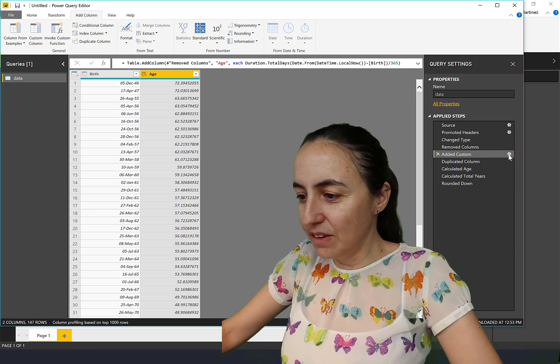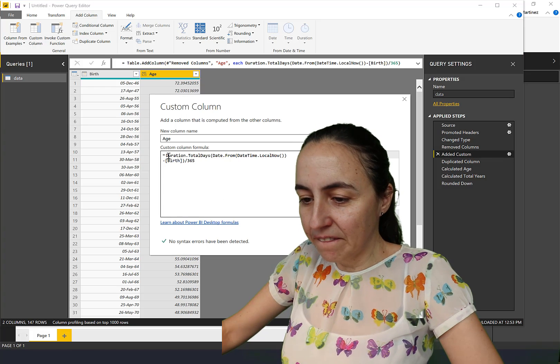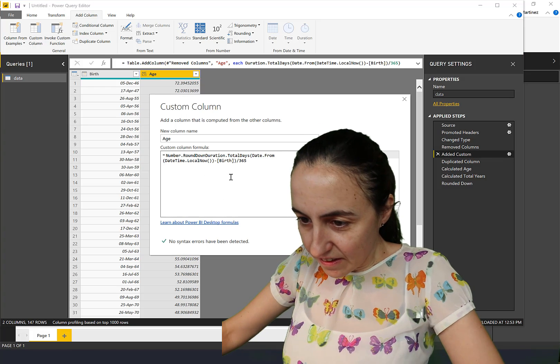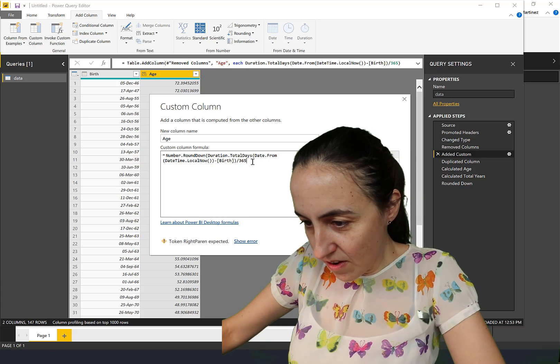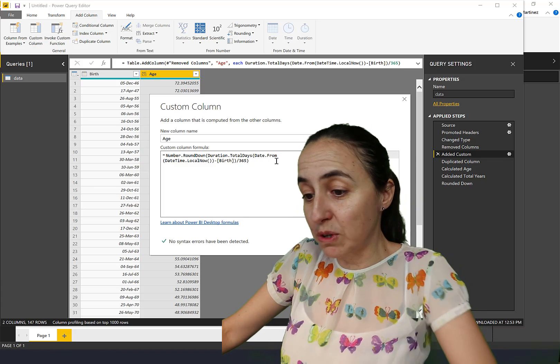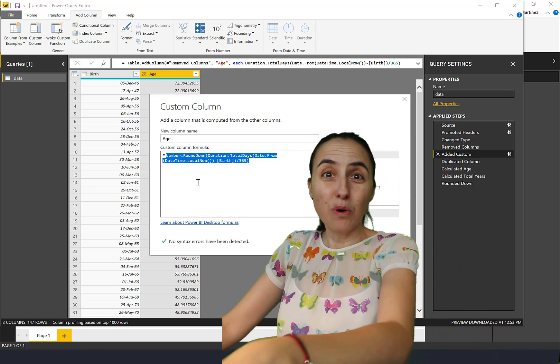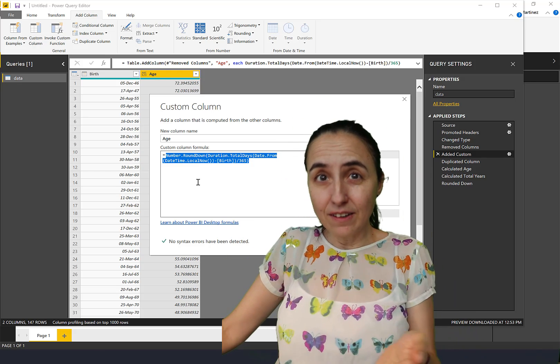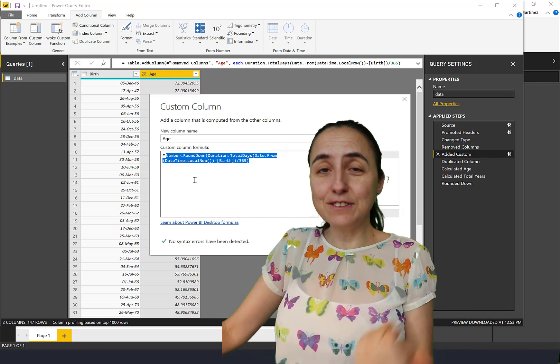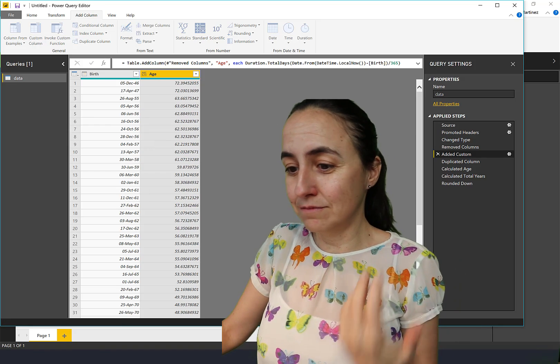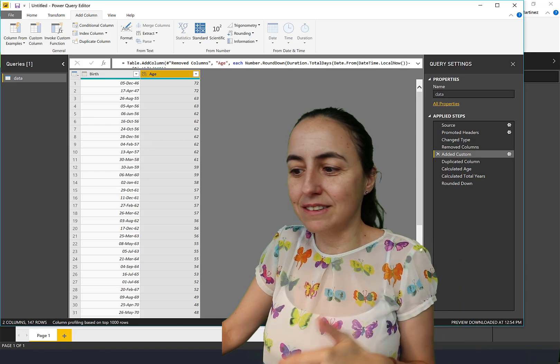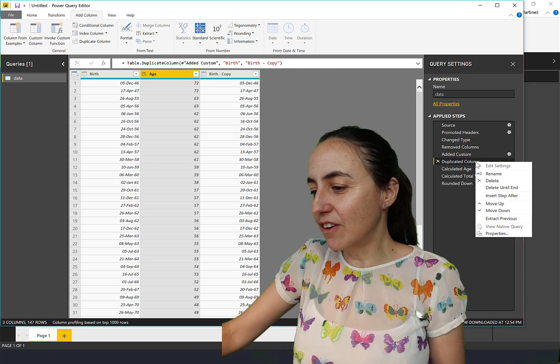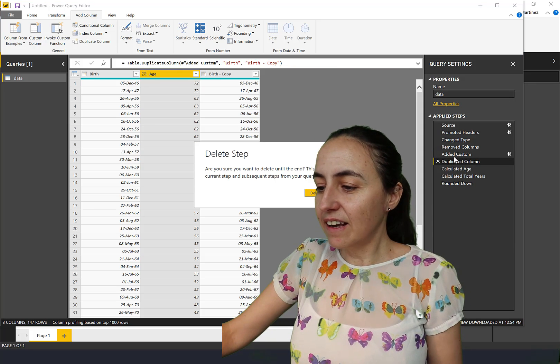Now we're going to round it down. So here you have the formula, you just copy that, and you go up here, Round Down. And now we have all three steps in one.